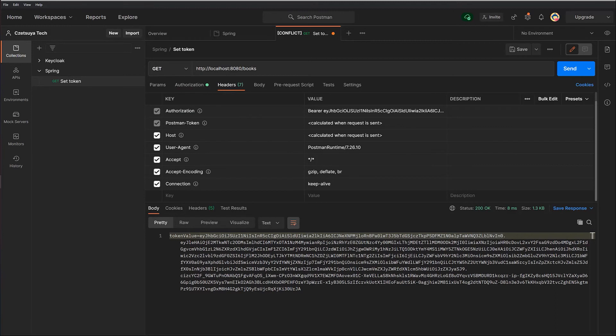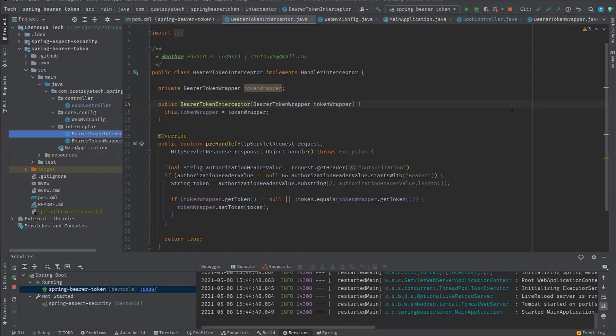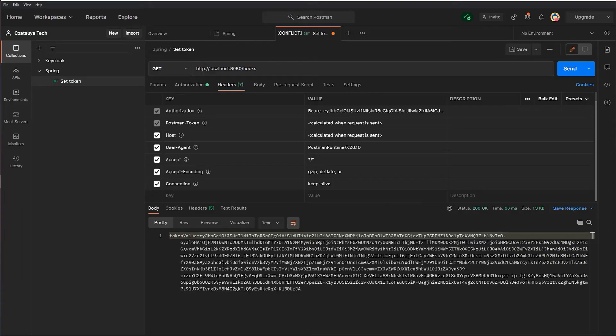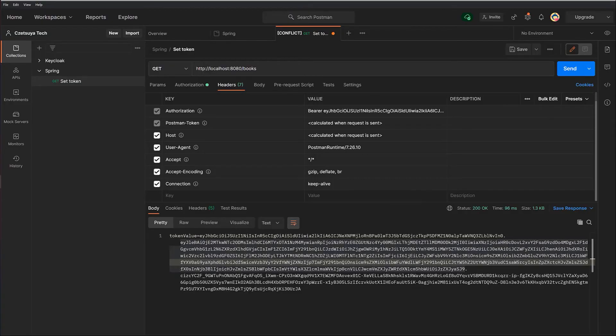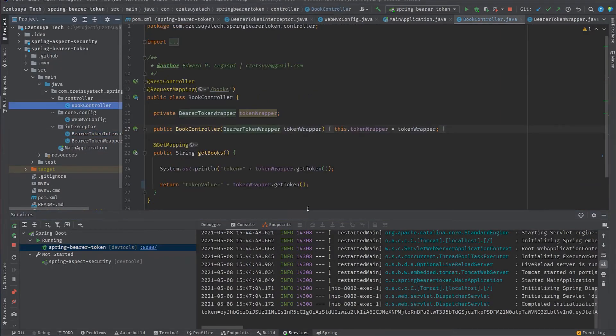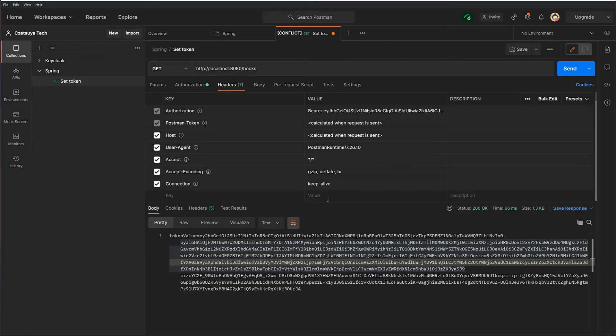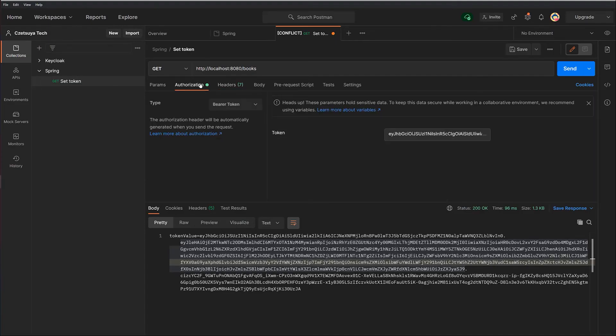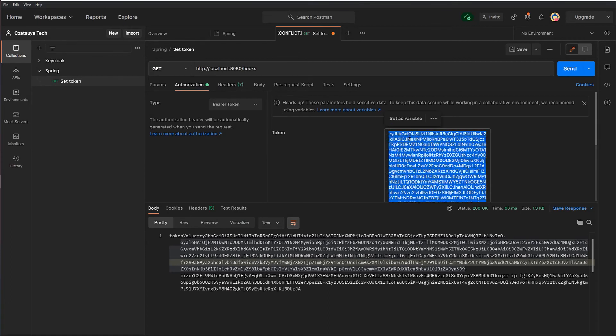Now the request is prepared. We can now send our request to our Spring Boot application. And here, we have returned the value of the token wrapper, which is the token that we have used or that we have set in the token field under the authorization header.